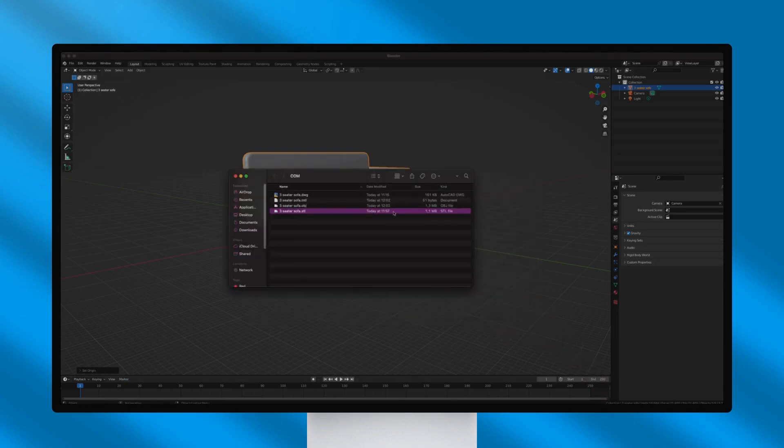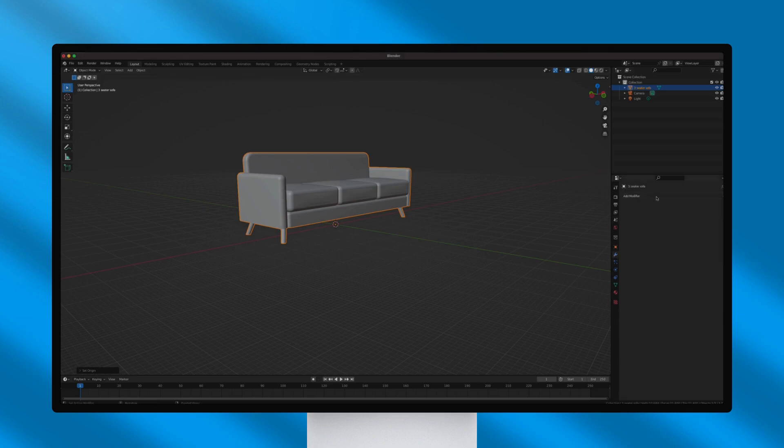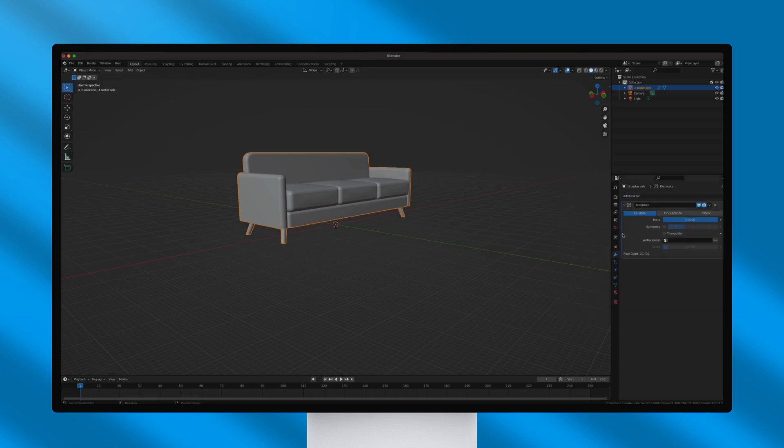As you can see, the exported OBJ file is larger than 1MB, and in general, the ideal file size should be smaller than 1MB for better performance within the MagicPlan app.